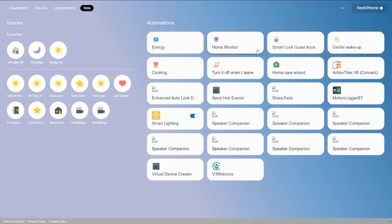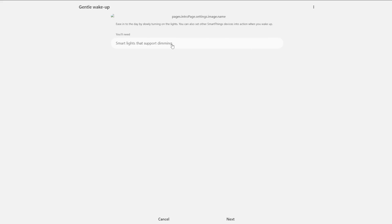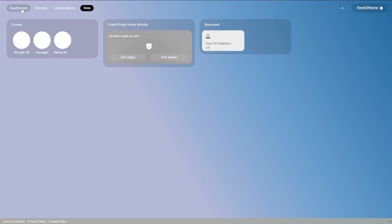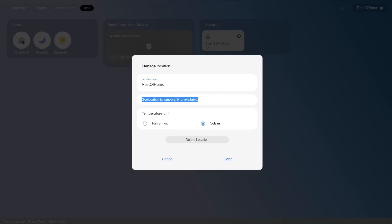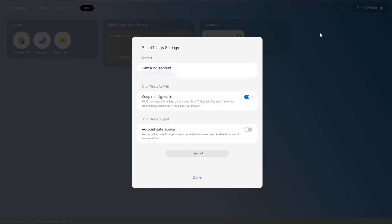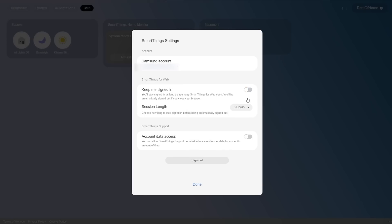I wish all of it was here. The Labs features — I showed you like Gentle Wake Up — I can go in and configure this kind of thing. Anything you add from Labs, you have access to here. You can also manage the location: Celsius/Fahrenheit, you can pick those things, delete your location, or go to that advanced users page. And then you have settings — this will help you manage whether or not your account stays signed in or how long. I can choose a session length that I feel secure with.